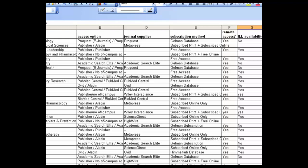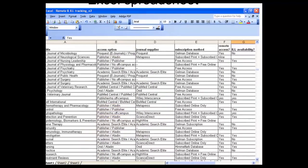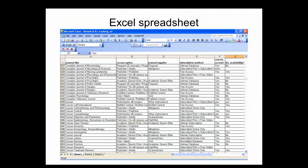Similar repetition occurs in other columns of this spreadsheet. Notice how many times Academic Search Elite appears in the Journal Supplier column, and how about Publisher/Aladdin in the Access Options column? Frequent repetitive data entry in a spreadsheet wastes time and energy and can result in errors. A spreadsheet such as this is a strong candidate for conversion to a database. Let's see how much more efficiently data entry works in Microsoft Access.